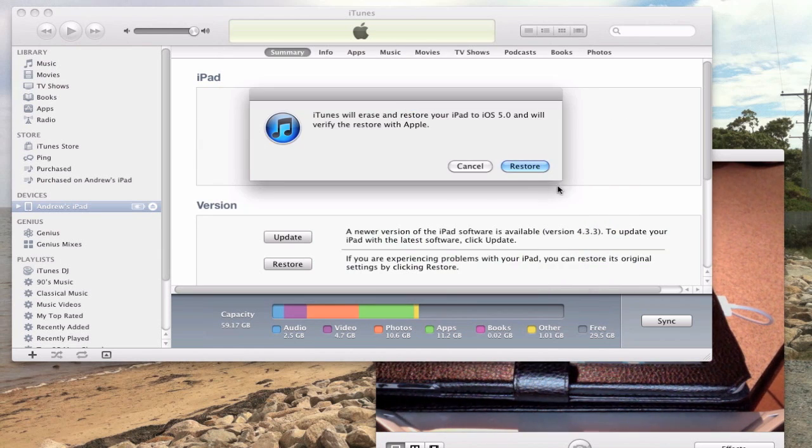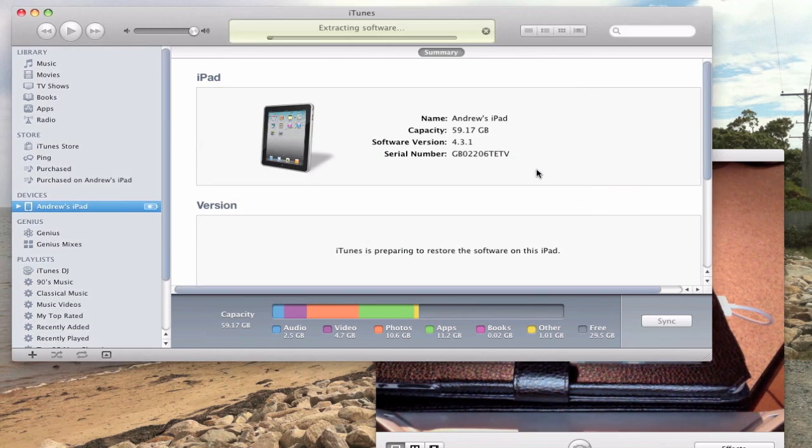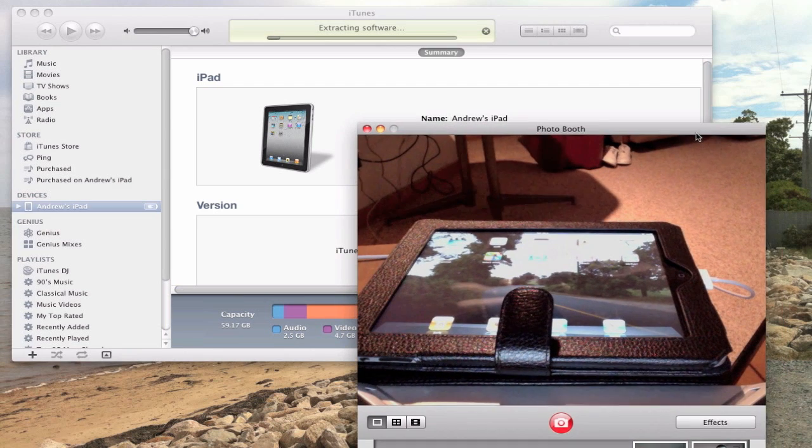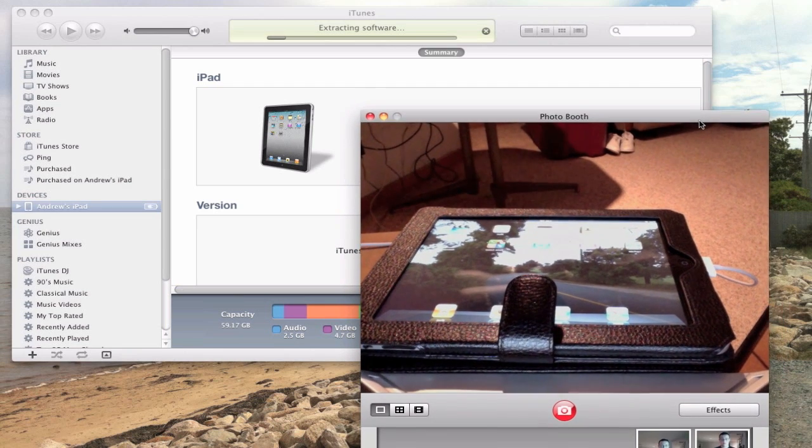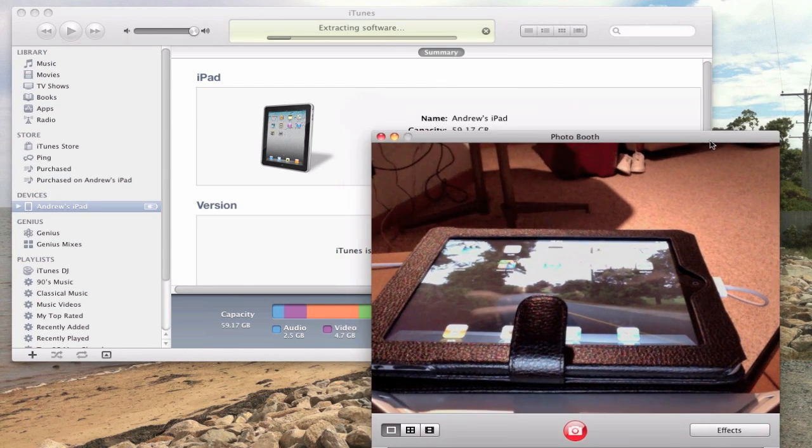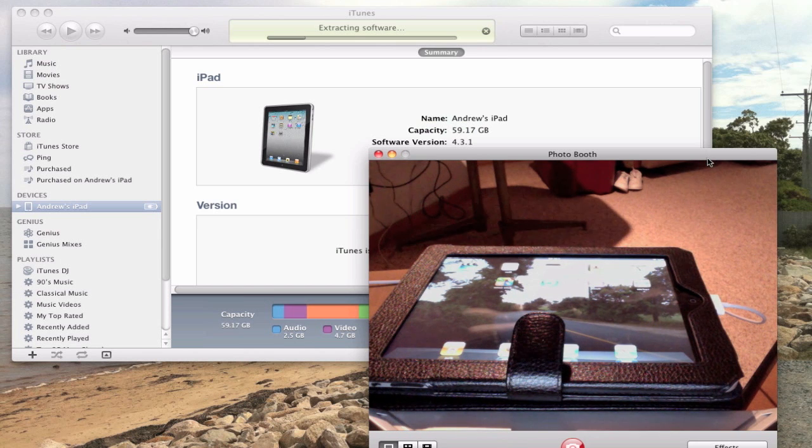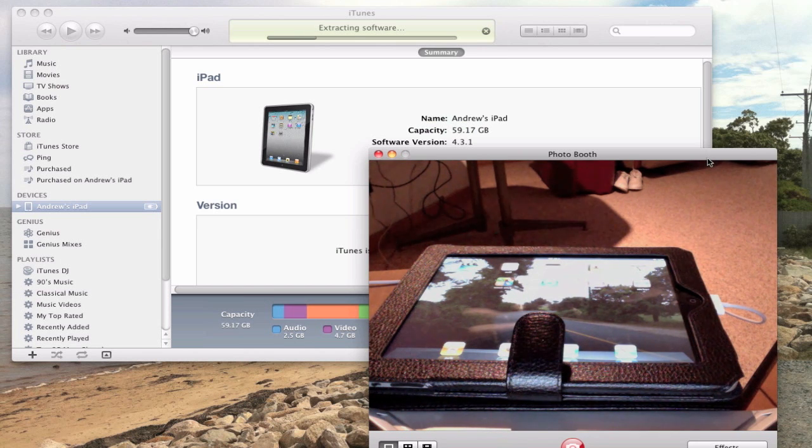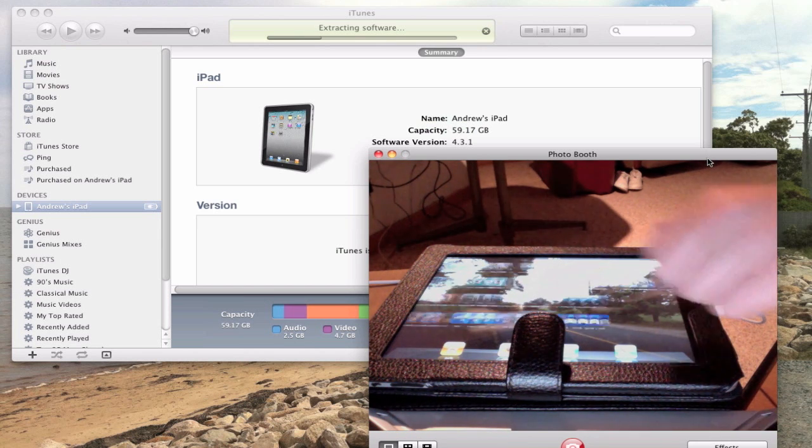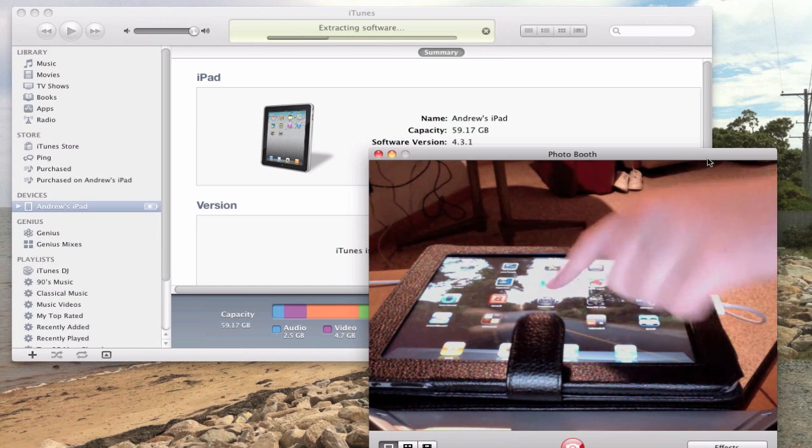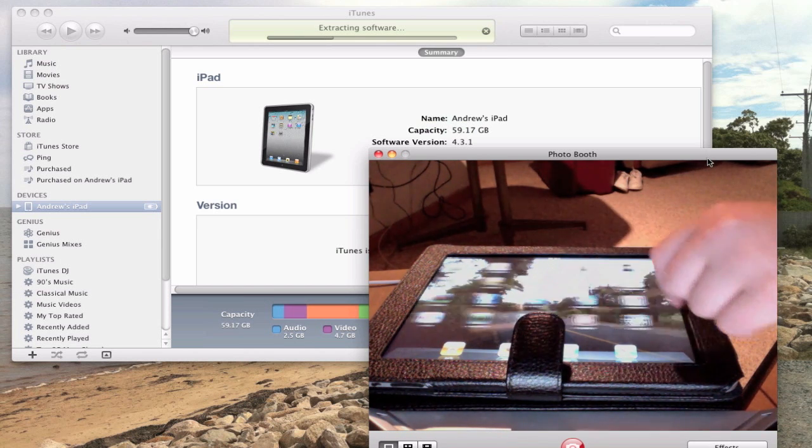Right here you can see on screen, you have to alt or option click and hit restore. So that's the alt option key on your keyboard, and hit restore. Then you browse for your firmware, which can be downloaded in the links below.